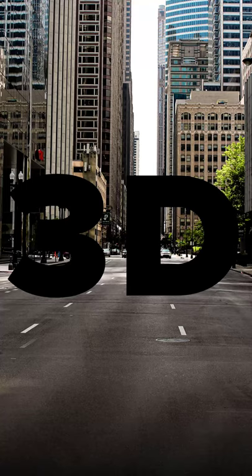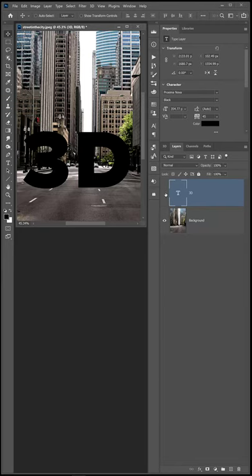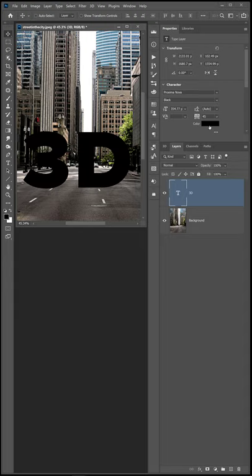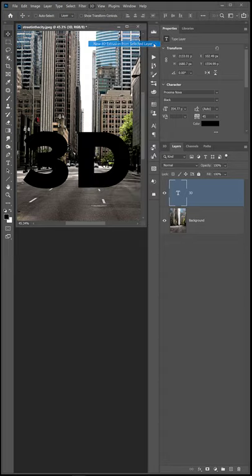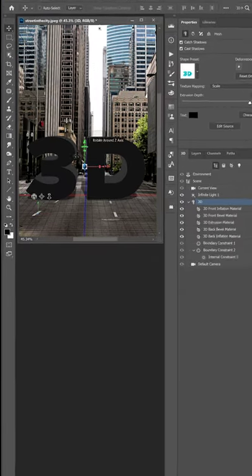Let me show you how to make realistic 3D Chrome text in Photoshop. First, create a text layer using black text and convert it into a 3D object by going into 3D, new 3D extrusion from selected layer.